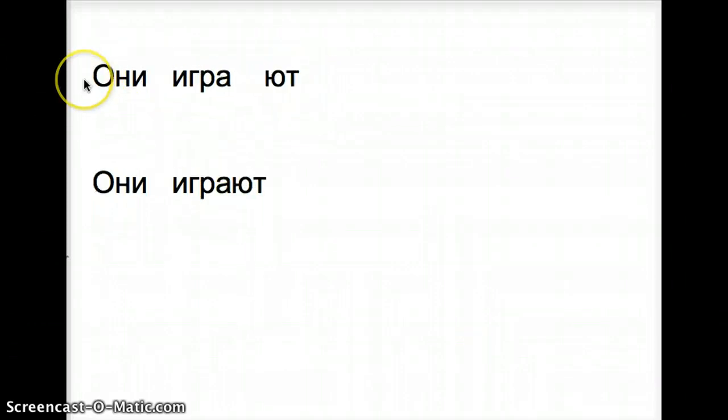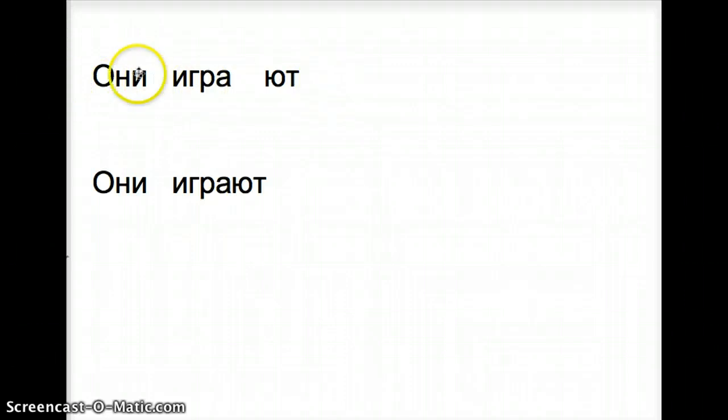Oni, they, igrayut. Oni igrayut. Oni goes with the yut ending.